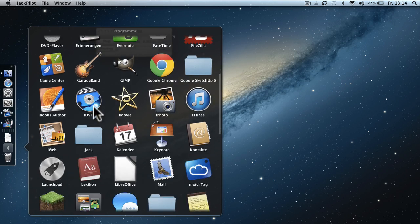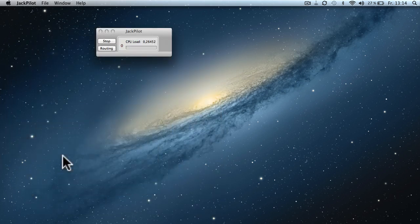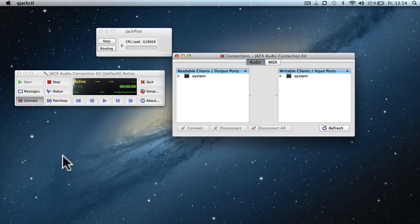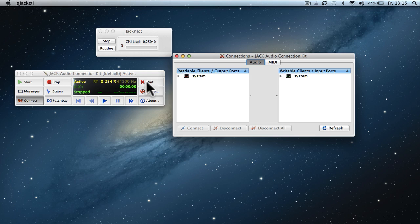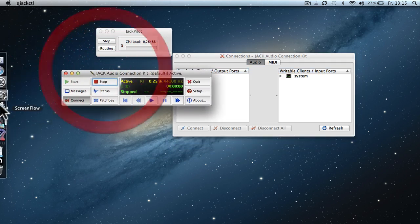Next you want the Jack Connection Kit and you want to start that as well, if it's not already started.